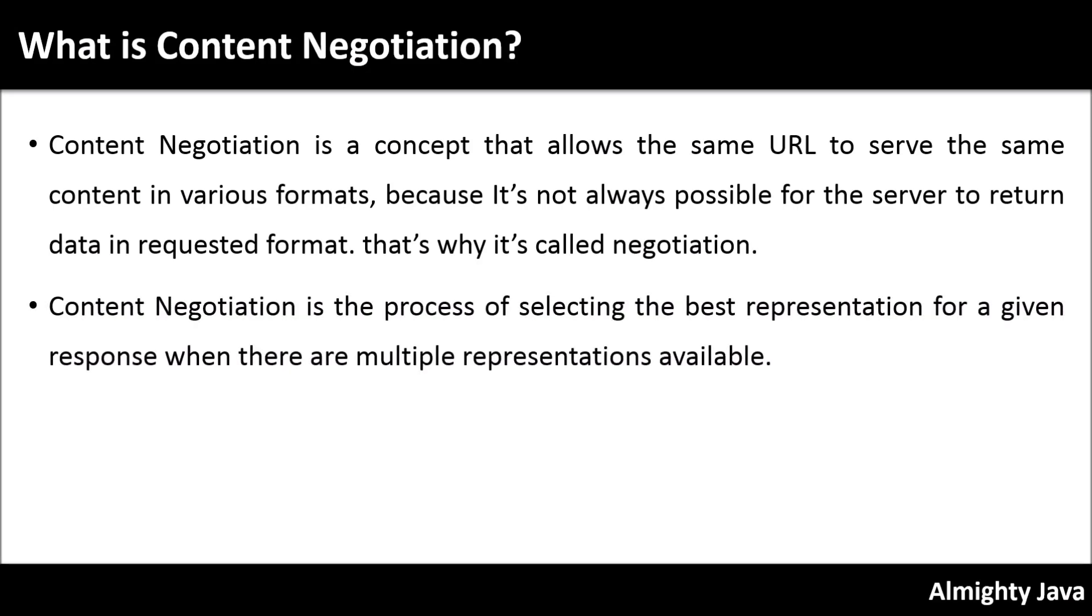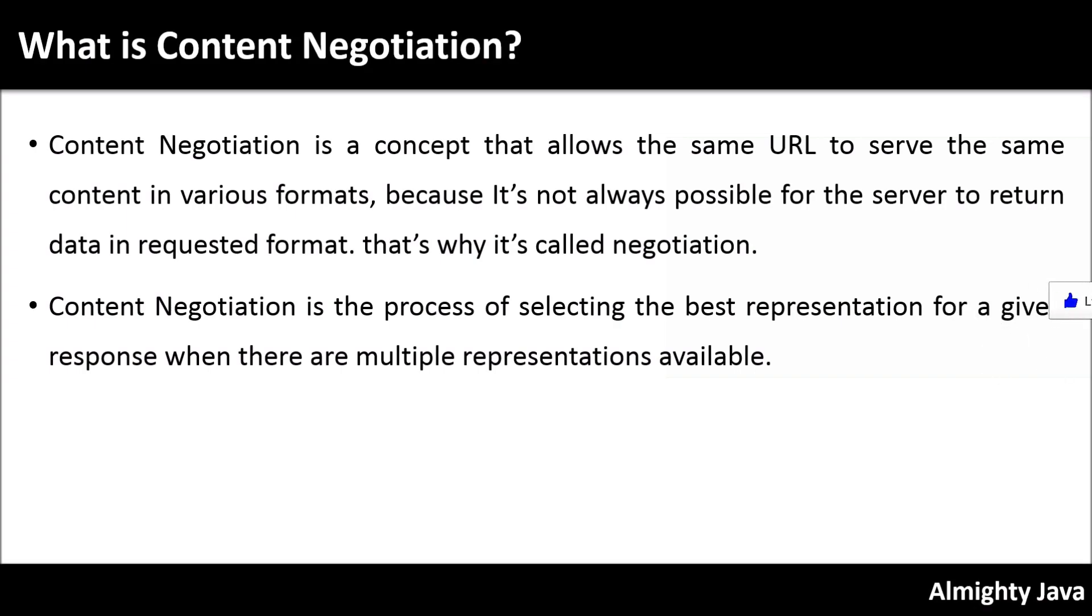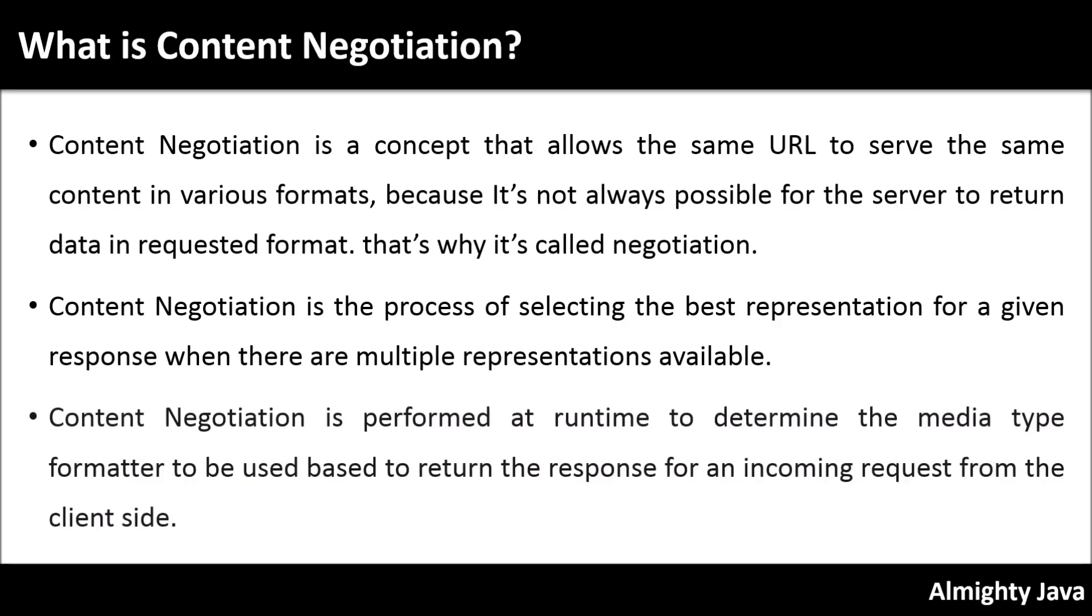Content negotiation is the process of selecting the best representation for a given response when there are multiple representations available. It is performed at runtime to determine the media type format to be used to return the response for an incoming request from the client side. So as per this description, I hope you understood content negotiation.